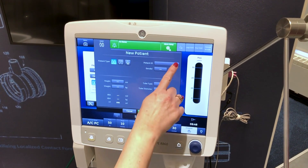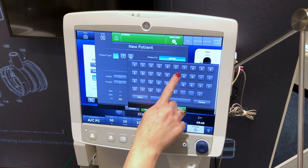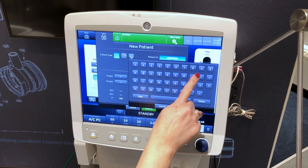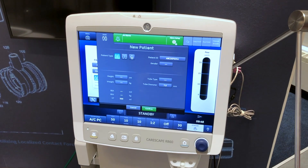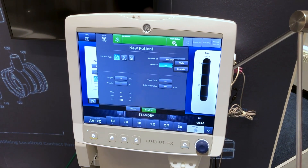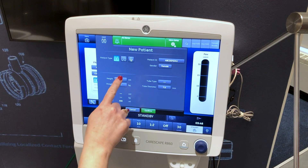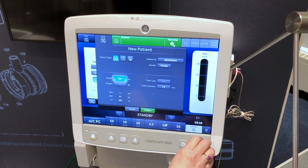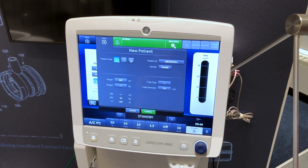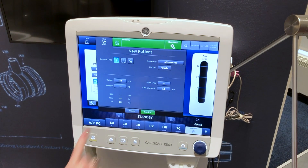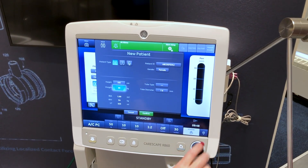Select patient ID if necessary, enter up to 10 characters, and select confirm. Select the patient's gender. Select height and dial in the patient's height in centimeters. Select weight and dial in the patient's weight in kilograms.